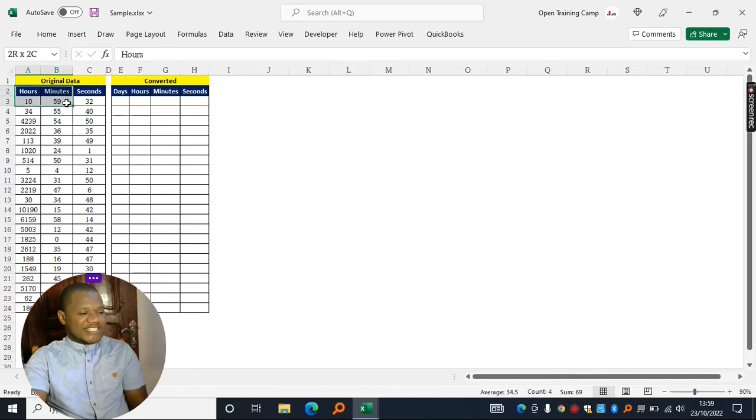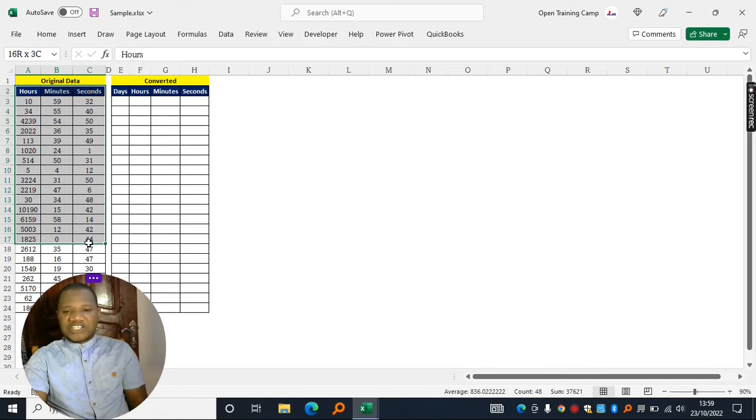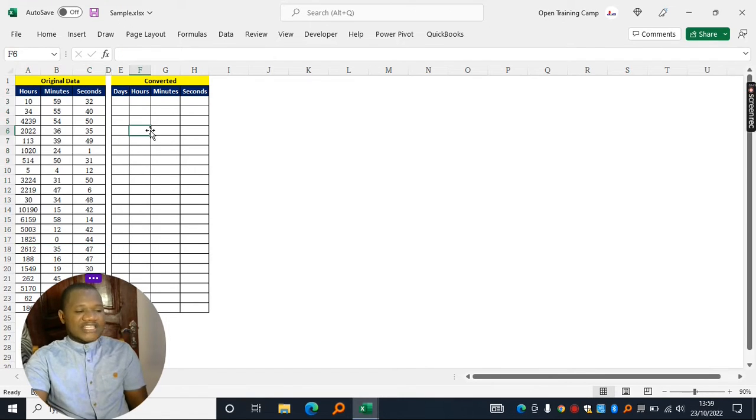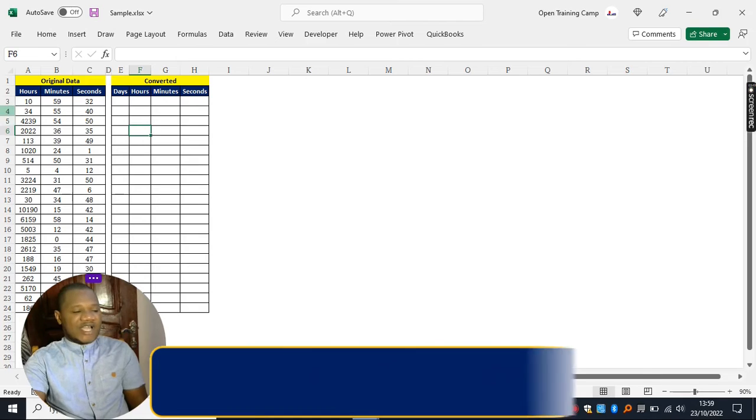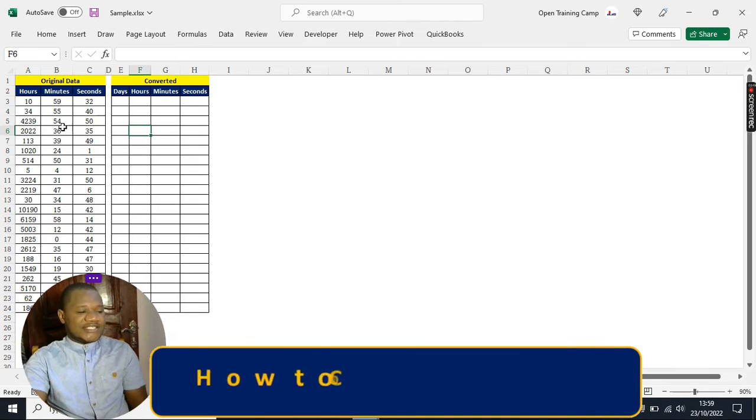Suppose you had hours, minutes, and seconds registered in your Excel worksheet like this and the goal is to convert these hours into days.